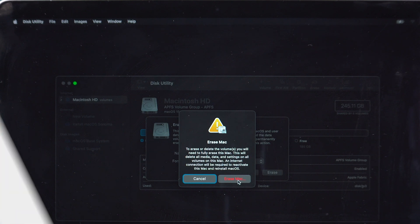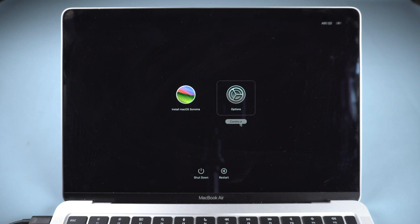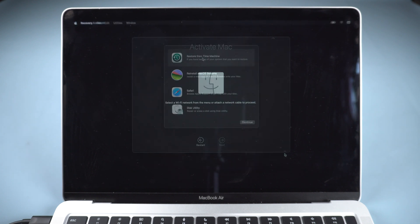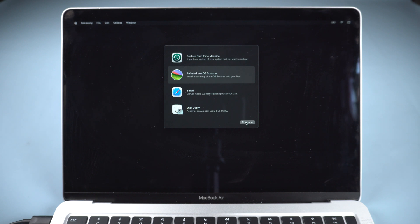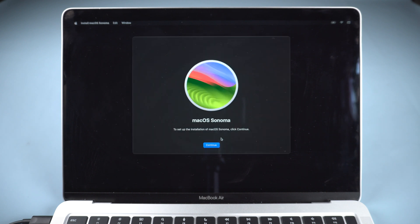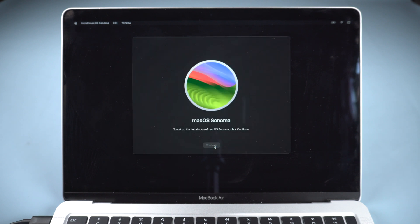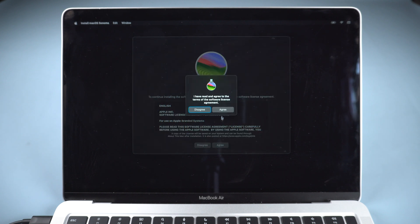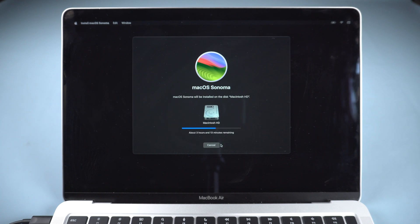And your Mac will restart. Hold Power button to enter recovery mode. Now you can choose anyone and activate your Mac. Reinstall macOS Sonoma. It will take some time.